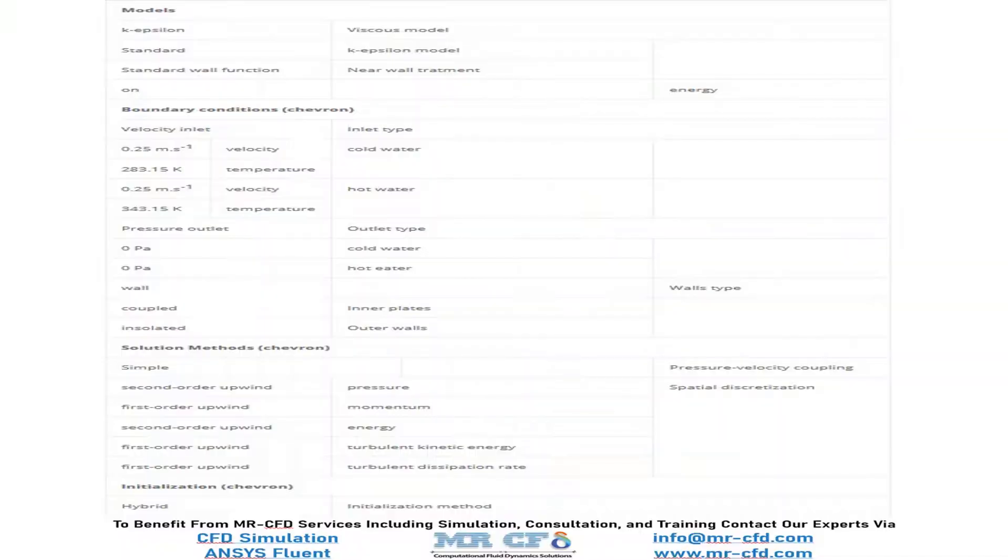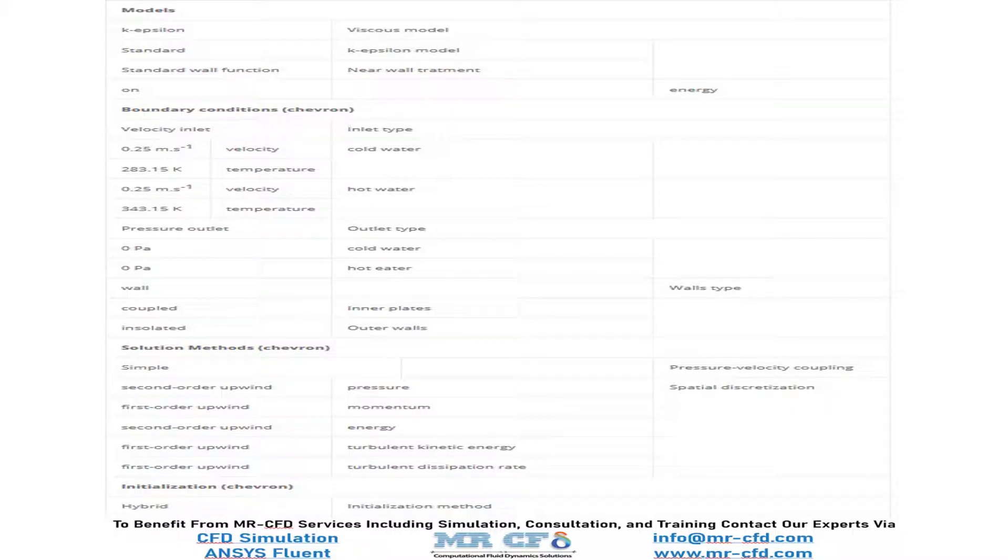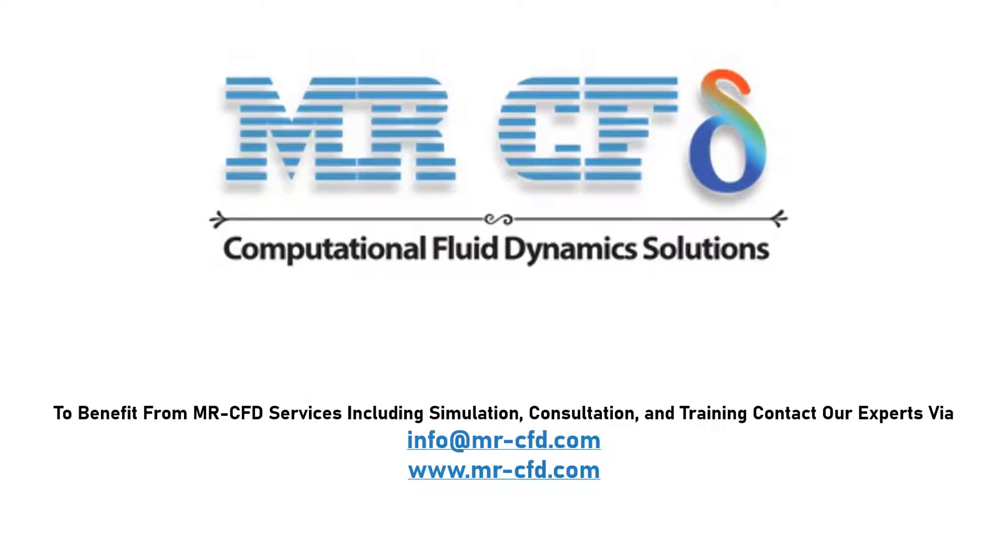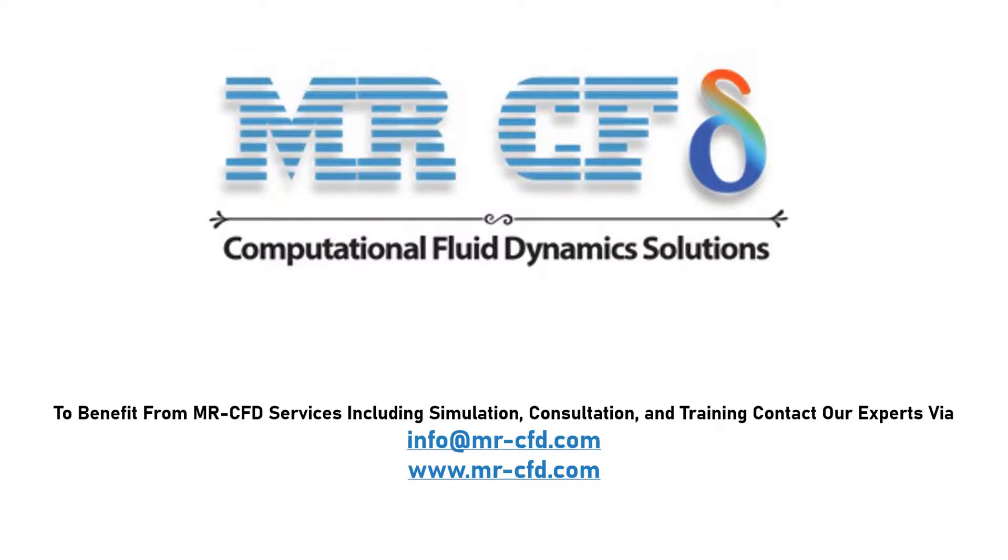Here is the summary of the problem definition and problem solving steps in the table as a review. To benefit from MrCFD services, including simulation, consultation and training, contact our experts via info at MrCFD.com or www.MrCFD.com. Hope you enjoy.